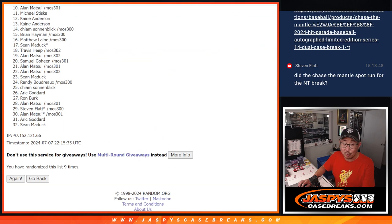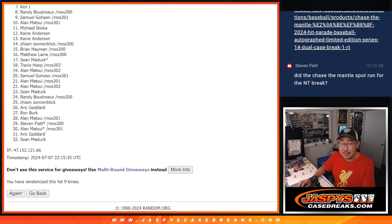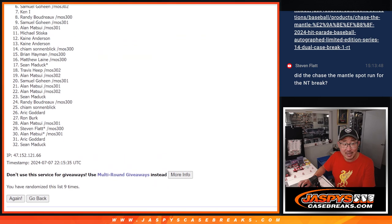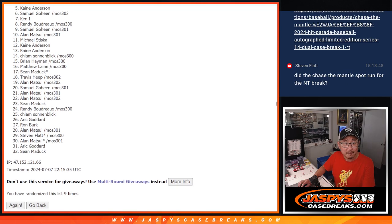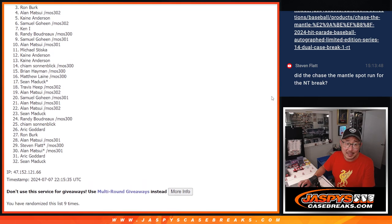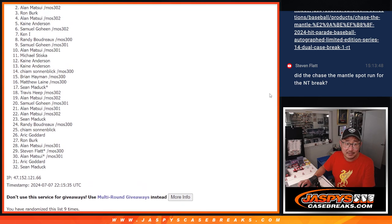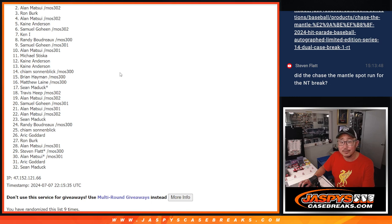We're starting to run out of chase the mantle entries. So keep going on jazpyscasebreaks.com. A lot of sad spots here. Alan Matsui, saddest of all because you were so close. But I appreciate you trying.